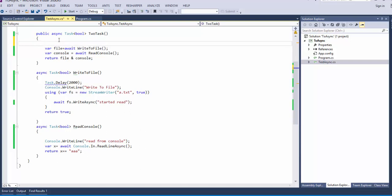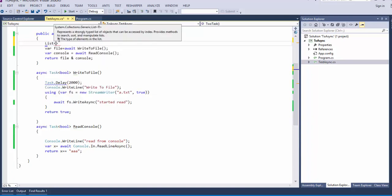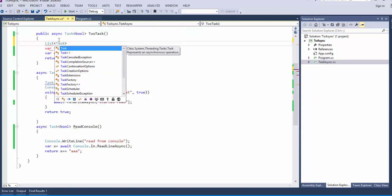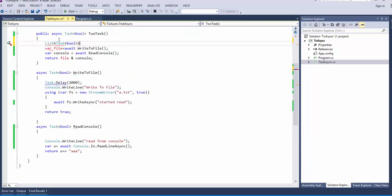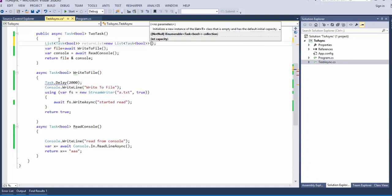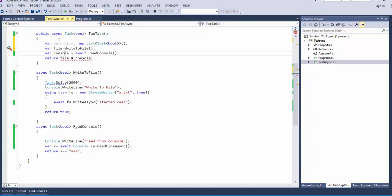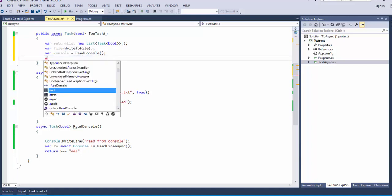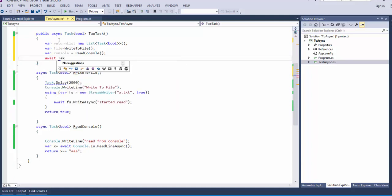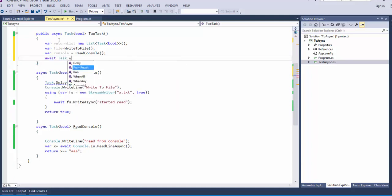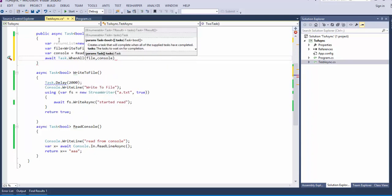To execute in parallel, the easiest way is to make a list of task. So I have a list of bool because it returns bool. And I put var because I like more var than definition. I said file, it's write to file. Console, it's read console. And I put